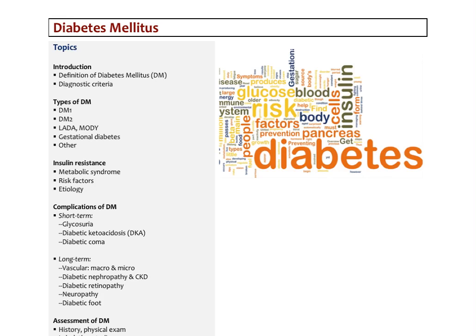In the second lecture on diabetes mellitus, I'm going to focus on the complications of diabetes and then do a brief discussion about the assessment of diabetes and an introduction to the treatment. And then in following videos, we'll look at specific treatment modalities, cover all the medications and end with a discussion on insulin therapy.